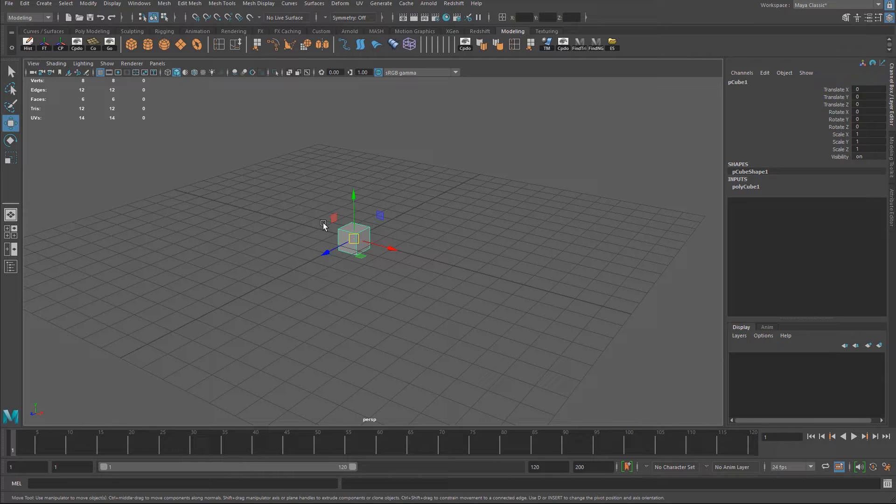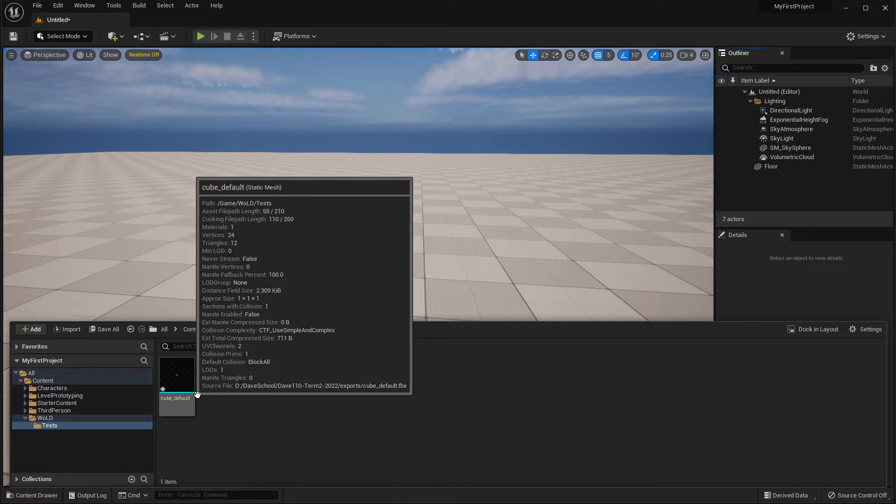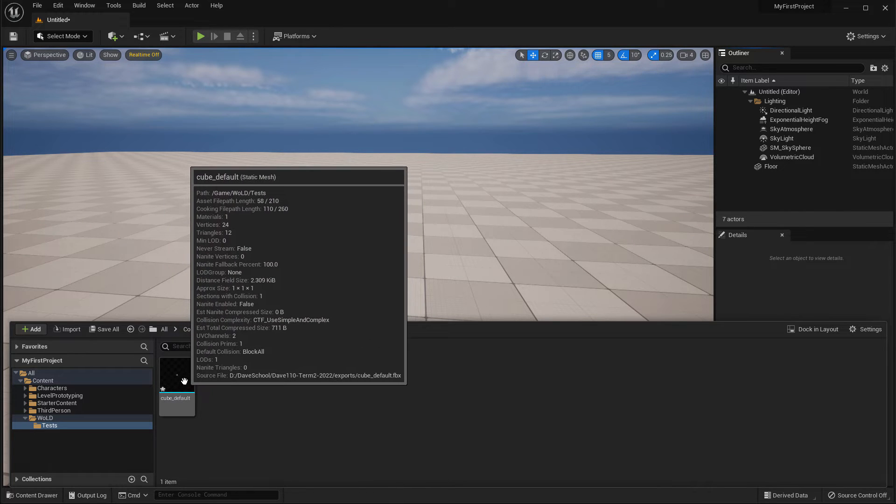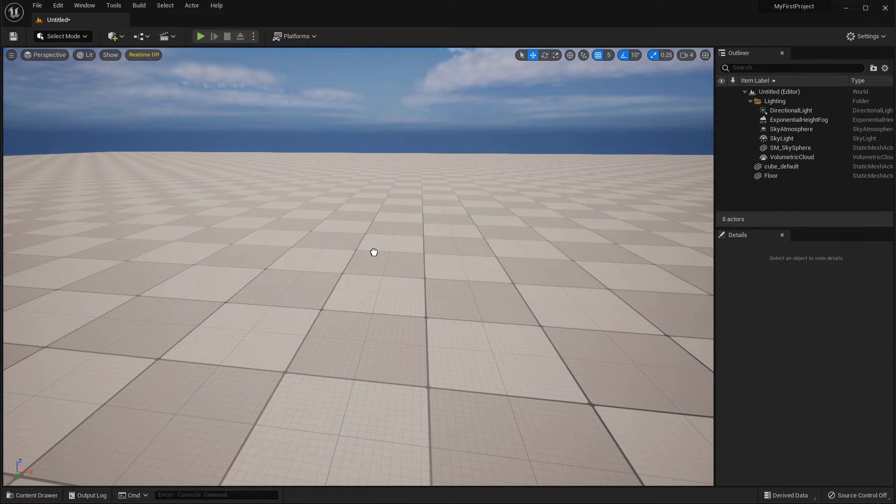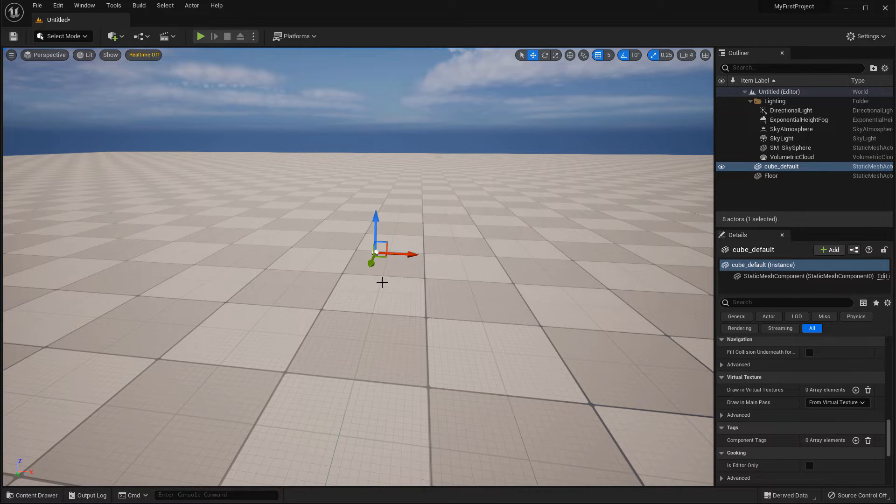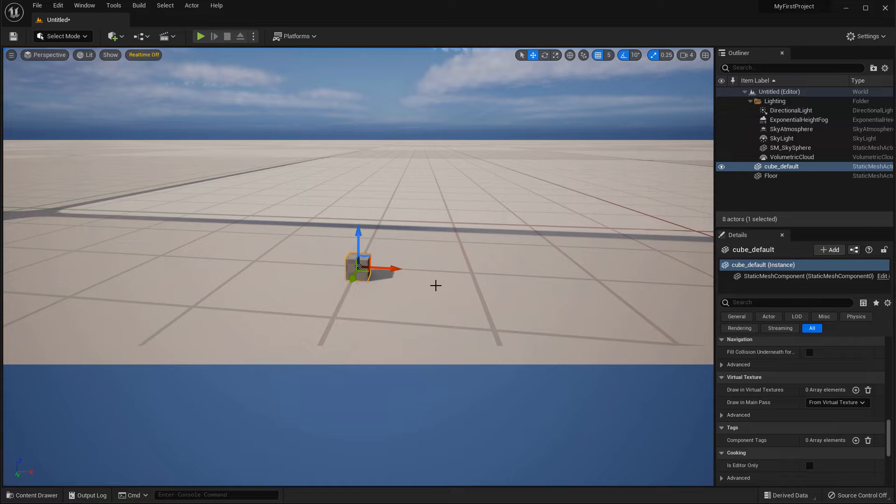Now, if I take this cube as is, and export it from Maya, and then bring it into UE5, here's what it's going to look like. I'm going to take this cube that I just exported and imported, and I'm going to drag it into the level, and if I zoom in on it, this cube is incredibly small. It is one centimeter by one centimeter by one centimeter.